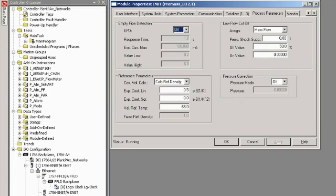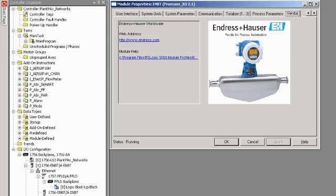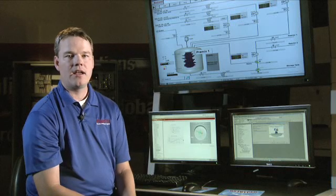Next, you can change additional process parameters here. And finally, the vendor tab illustrates where to go for more Enderson Hauser information.